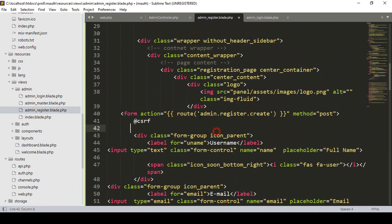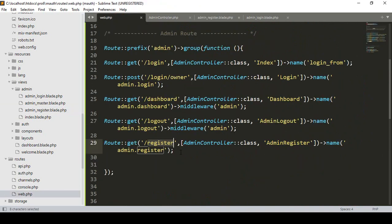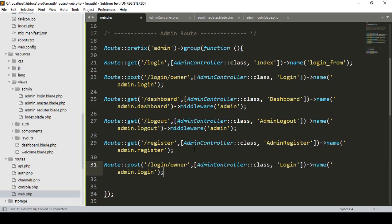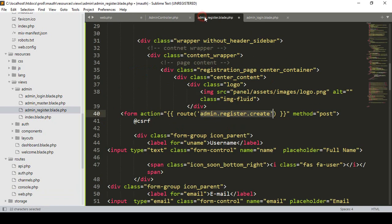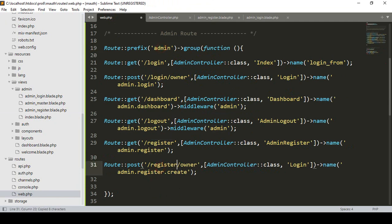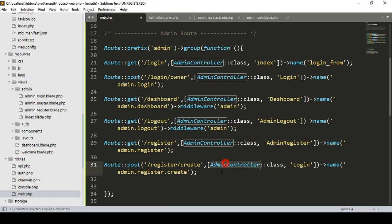Now we have to create the POST route for this form. In web.php I add another POST method route for admin/register/create, pointing to the admin controller's adminRegisterCreate method, named 'admin.register.create'.